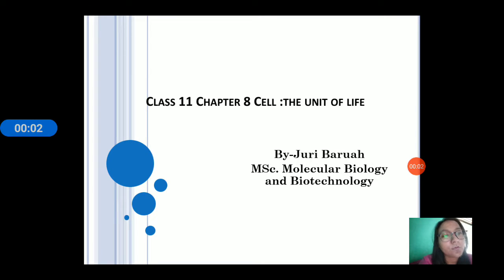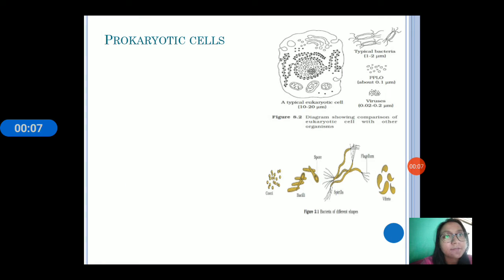Friends, myself Juri Bolwa, and today I am going to discuss about class 11, chapter 8, Cell: the unit of life.